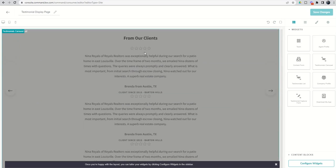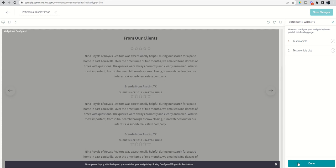You can choose to bring in one or the other — I would not bring in both, but I'm just going to show you what the difference looks like so you can decide which one might work for you. Once you've chosen your carousel or list widget, you're going to click on 'Configure Widget.'